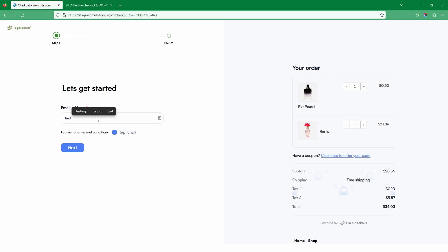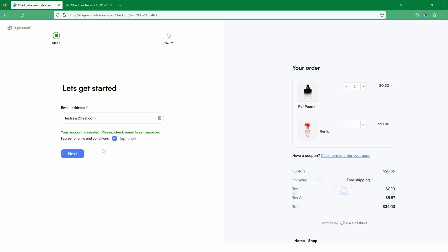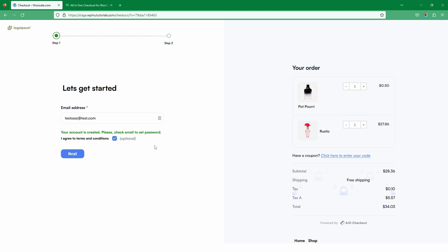For example, let's agree to our terms and conditions. Within your terms and conditions you want to clearly state that by entering their email address an account will be created for them. As you can see here, it says the account has been created and to check your email for a password. Then they can navigate to the next step.